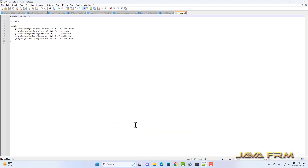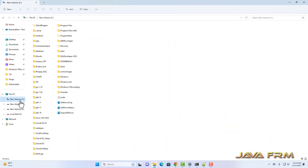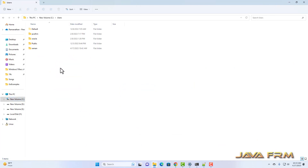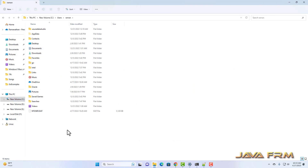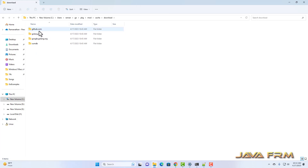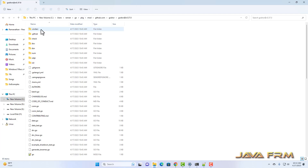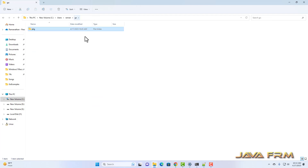Here you can see that all the module entries are added to godror. Let me open the mod file — these are the Go driver for Oracle packages used by the Go program. All the modules are installed under the users directory, specifically under RamanGo. All third-party packages and modules are downloaded and installed there. The entire godror package is downloaded here.